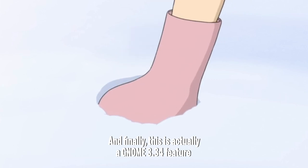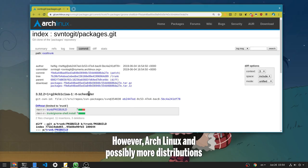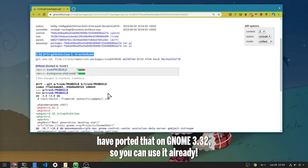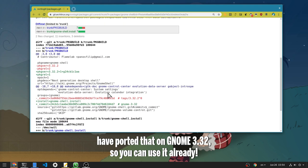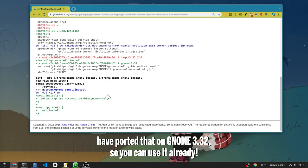And finally, this is actually a GNOME 3.34 feature. However, Arch Linux and possibly more distributions have ported it on GNOME 3.32, so you can use it already.